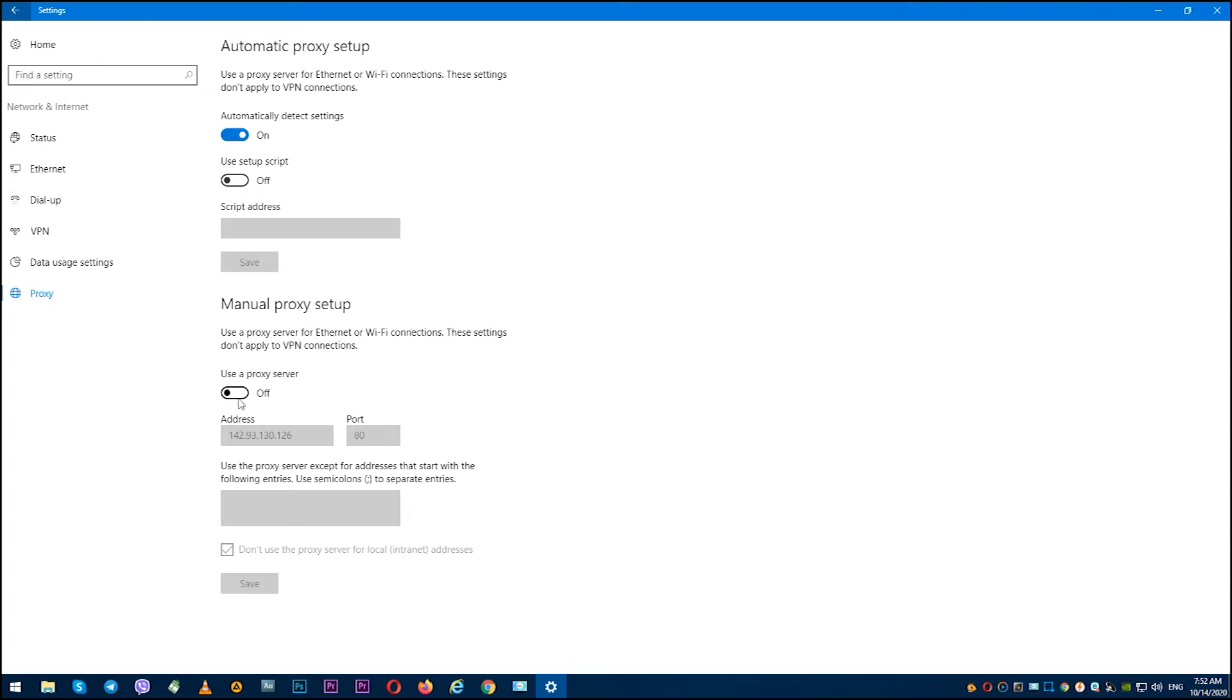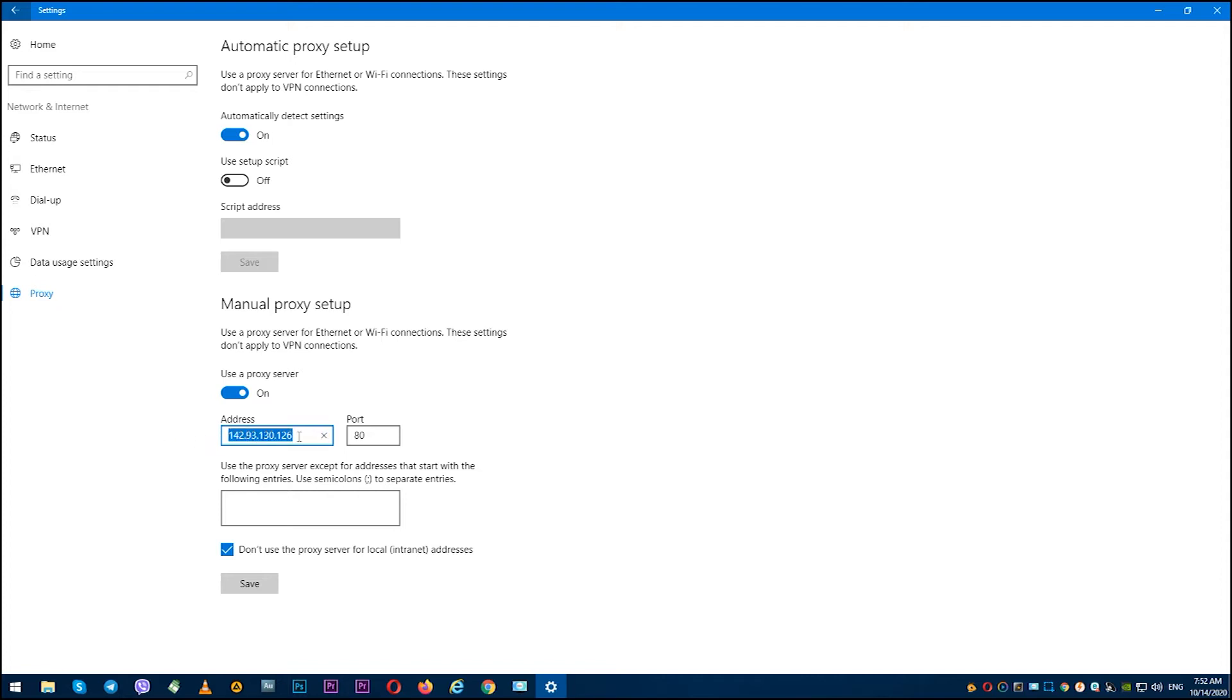As you can see, I have 'Use a proxy server' disabled. Now turn it on. After that, you have active fields for entering IP and port of your proxy. Enter IP and port.